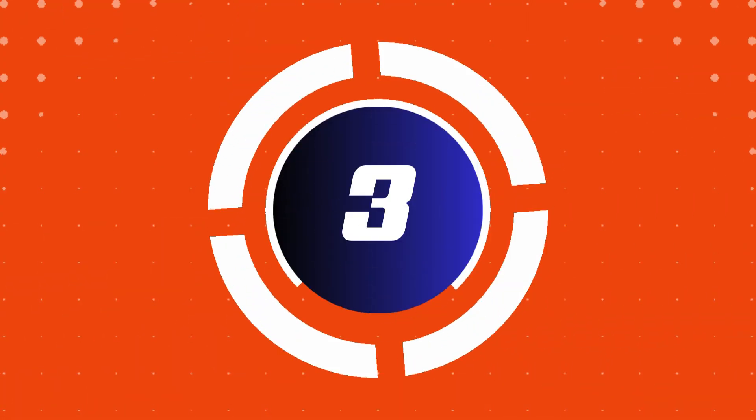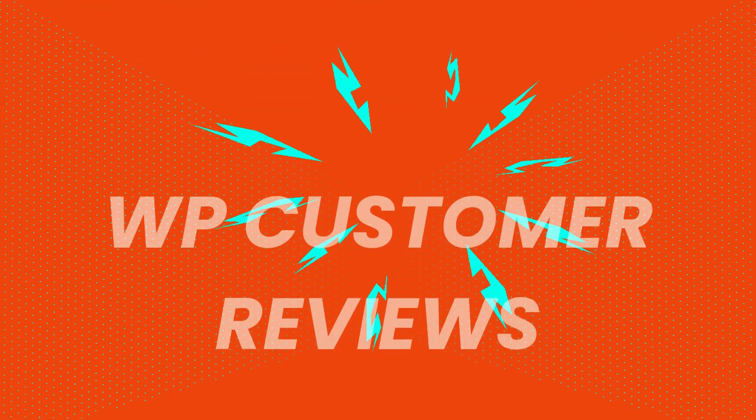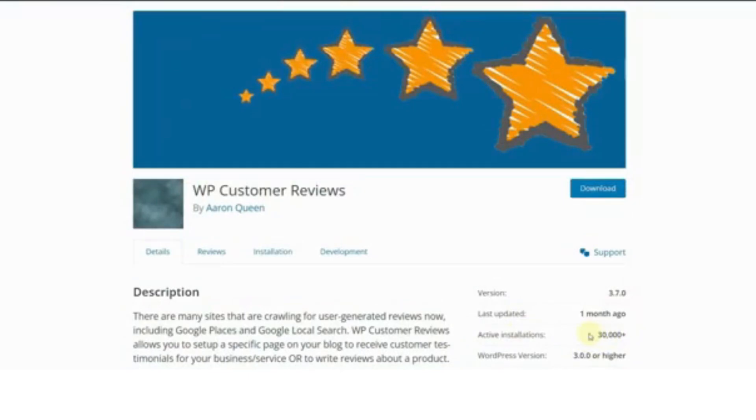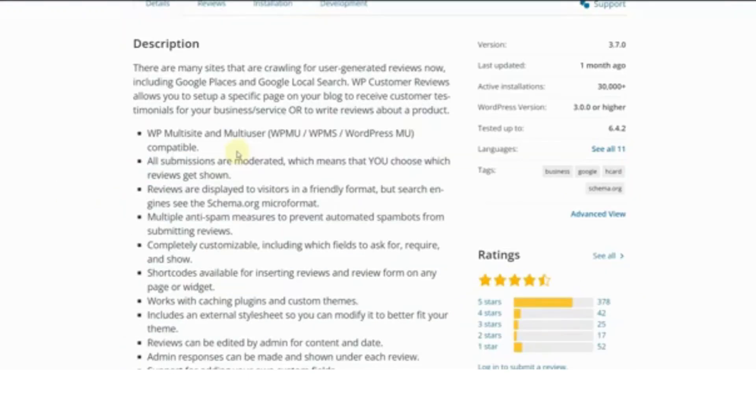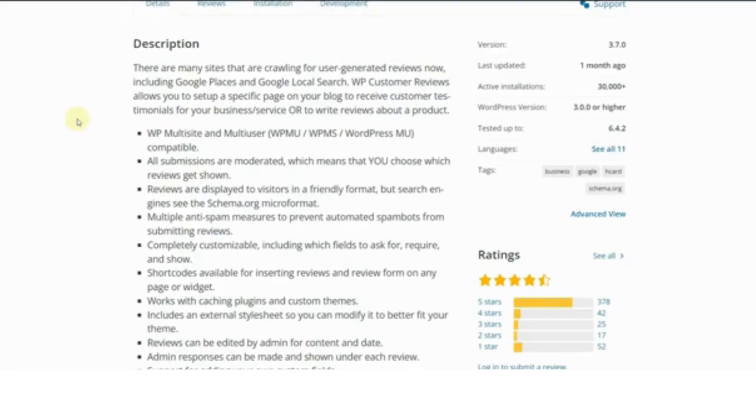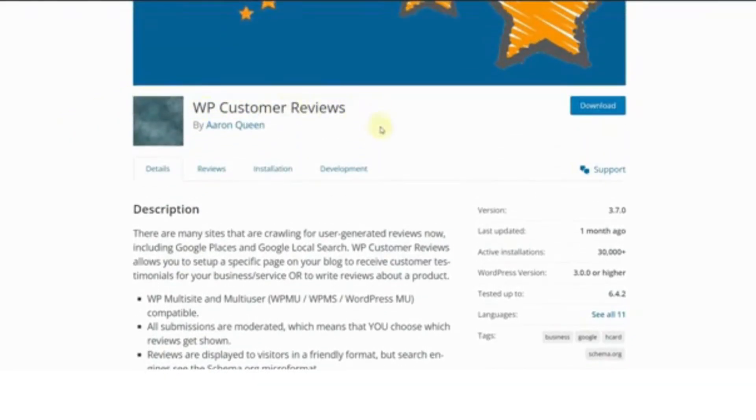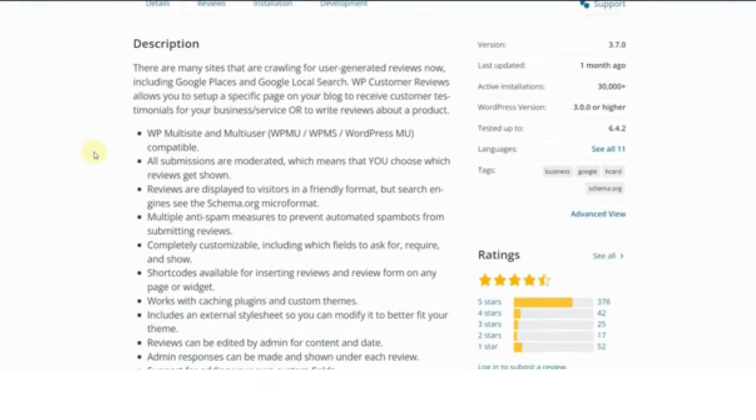Number three, WP customer reviews. WP customer reviews is a lightweight and user-friendly plugin for creating a review section on your website. You can moderate reviews, display them in a clean layout and even encourage customers to leave detailed feedback about your products or services. It's perfect for small businesses.